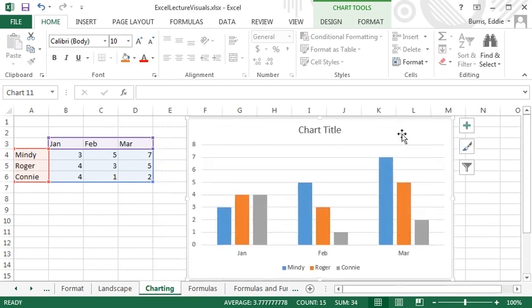Once inserted, you can make modifications to the default configuration. For example, for the chart here, I should probably either give it a title or delete the title placeholder. I'm going to select the title and give it a new name.